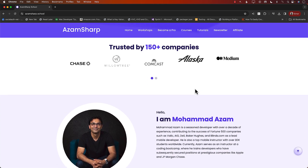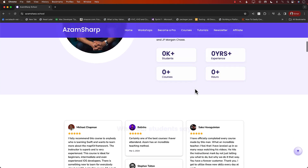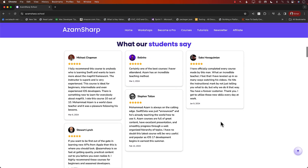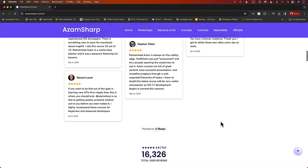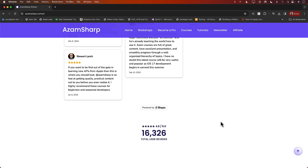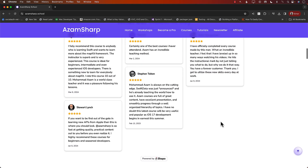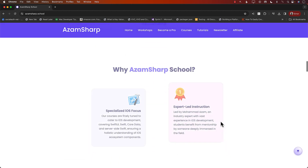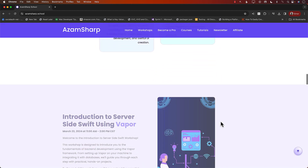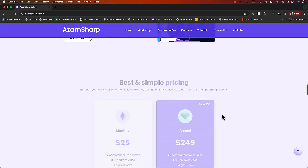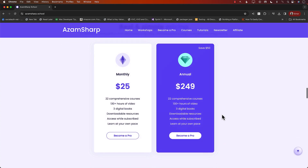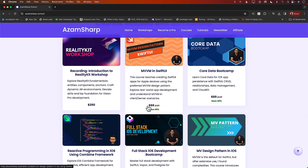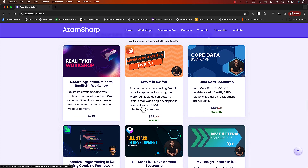A lot of my students work with these amazing companies. Check out these amazing reviews from some of my students — there are like 16,000-plus reviews. On Azam Sharpe School you can find a list of a lot of different courses, and you can get those courses by buying individually.